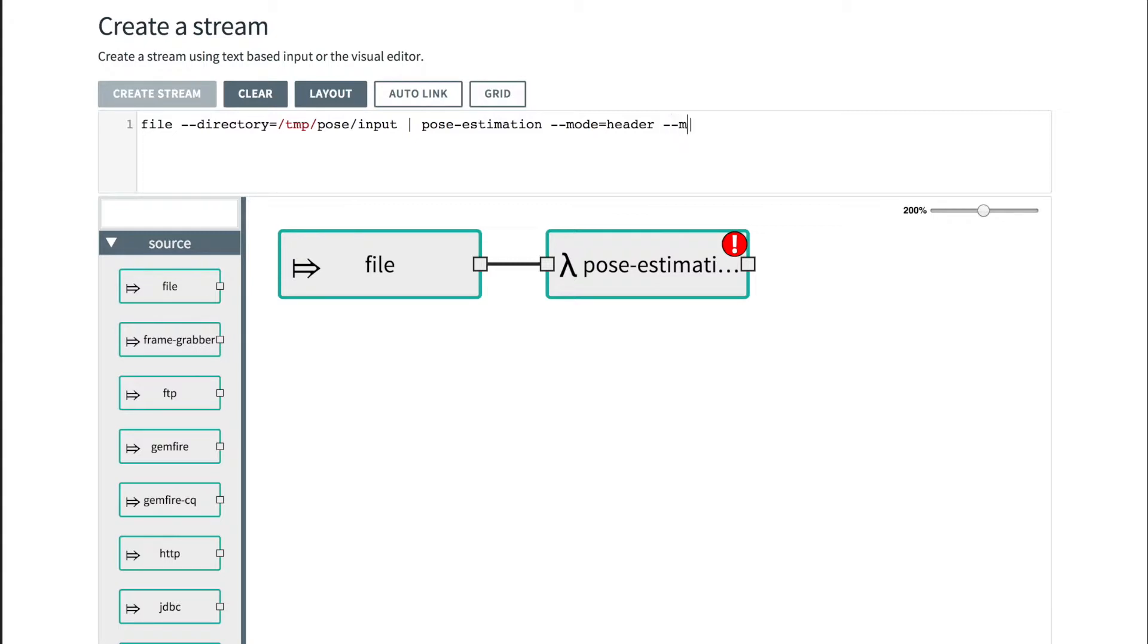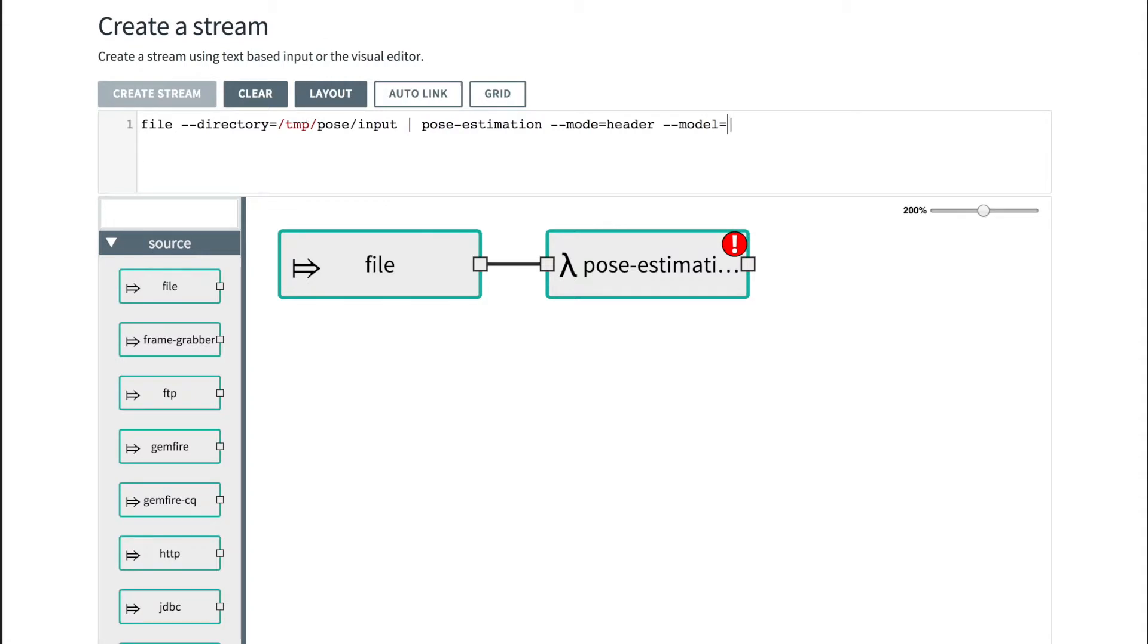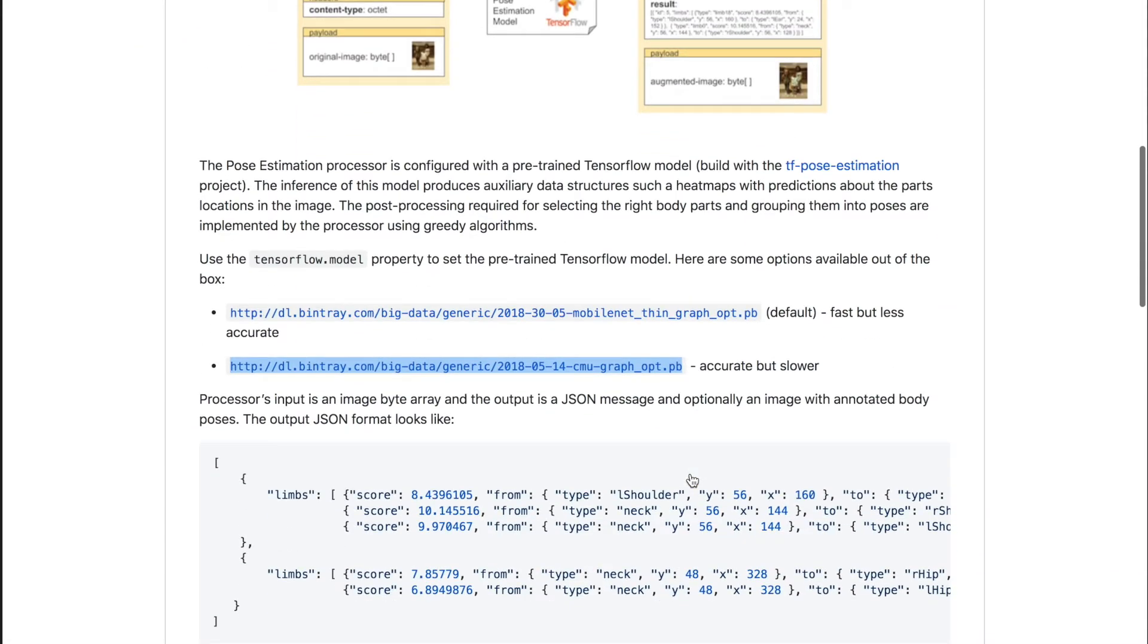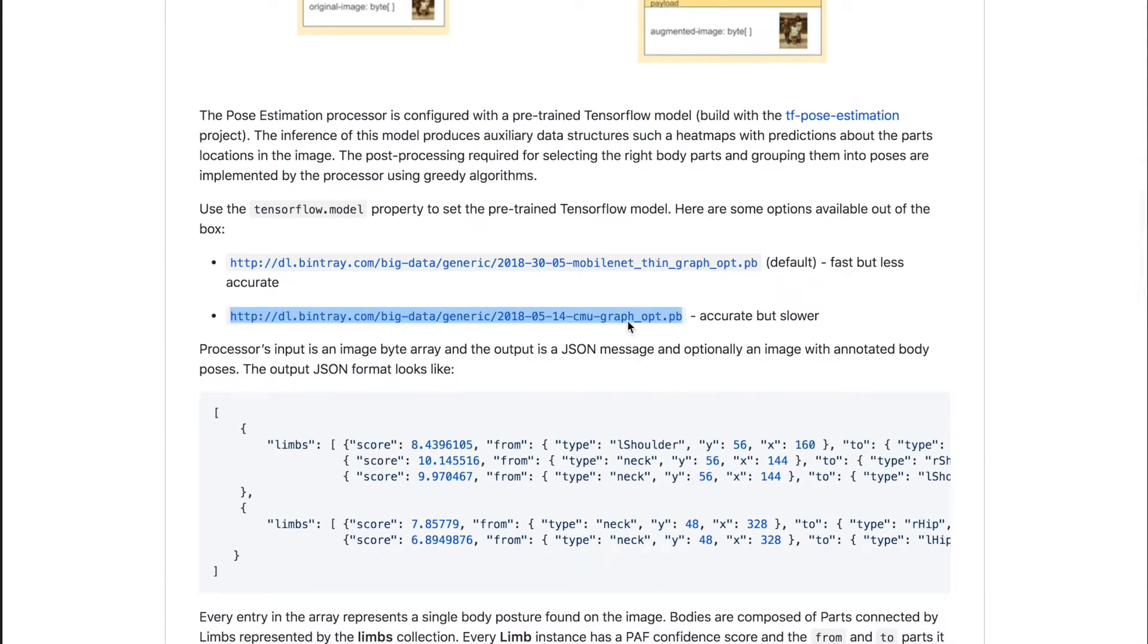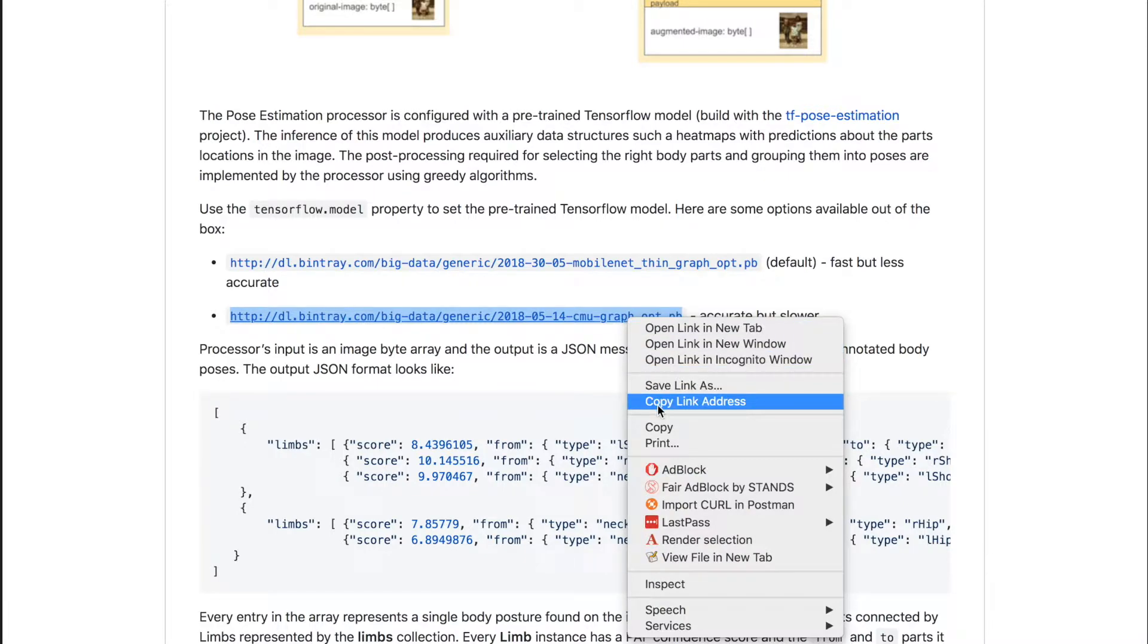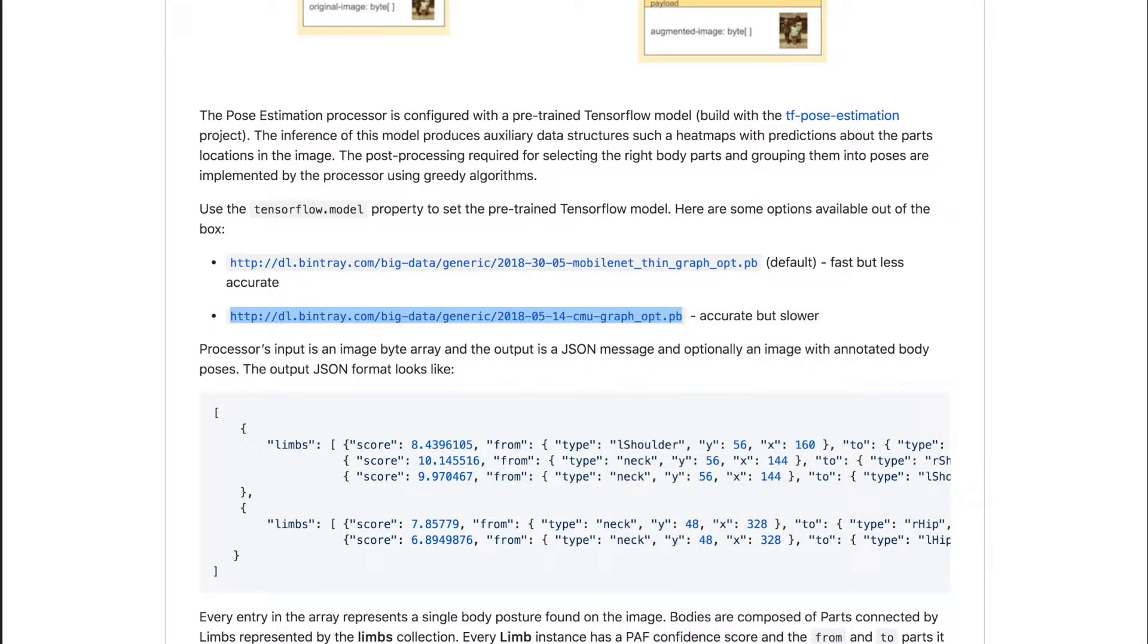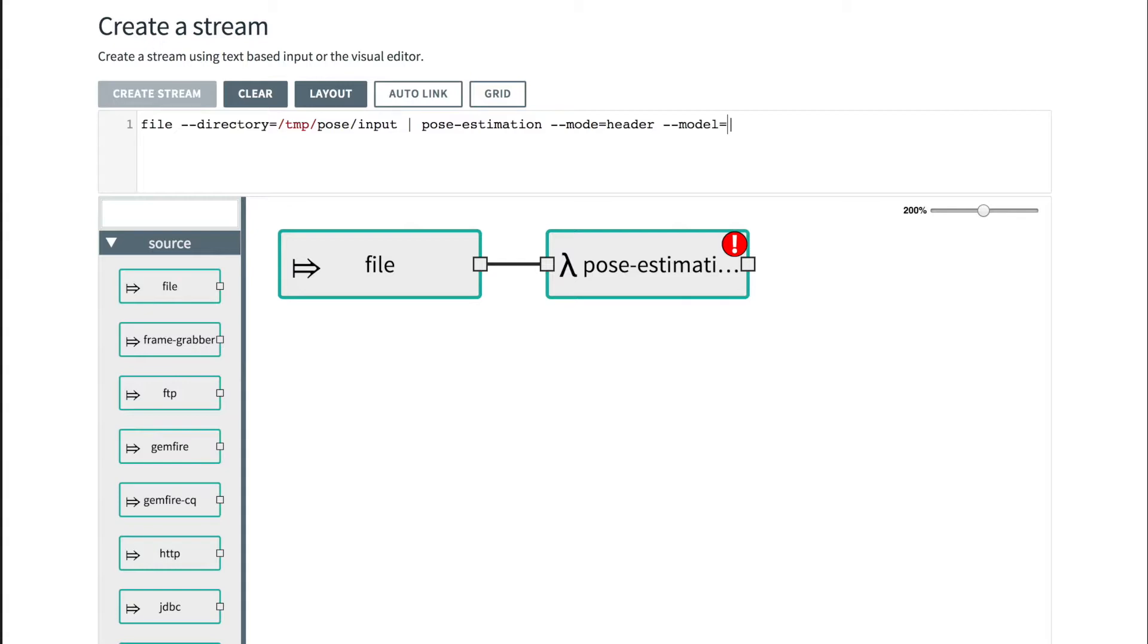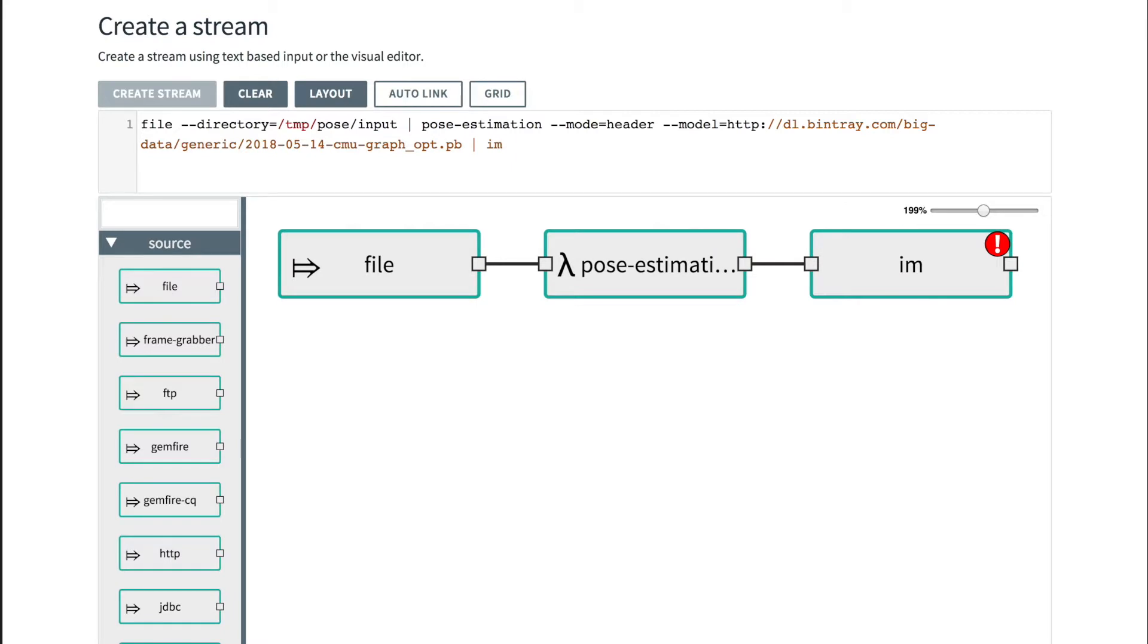We can select one of the pre-trained models. In our case, we'll pick the most accurate and slower one, and the output of this would be sent to the image viewer.